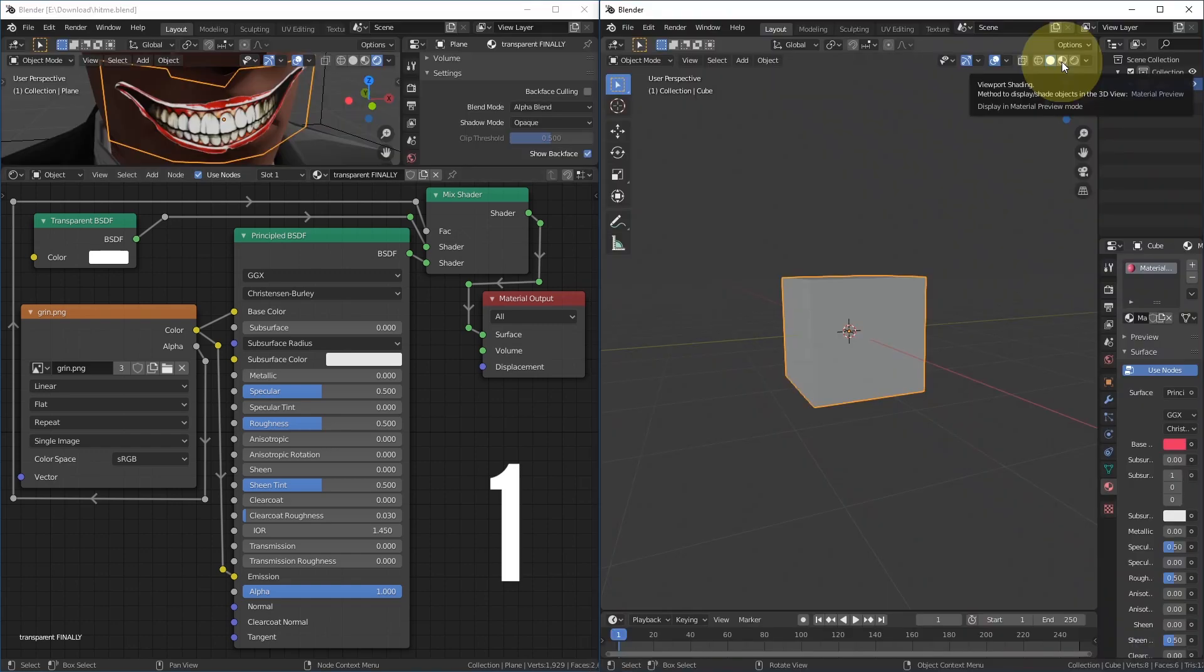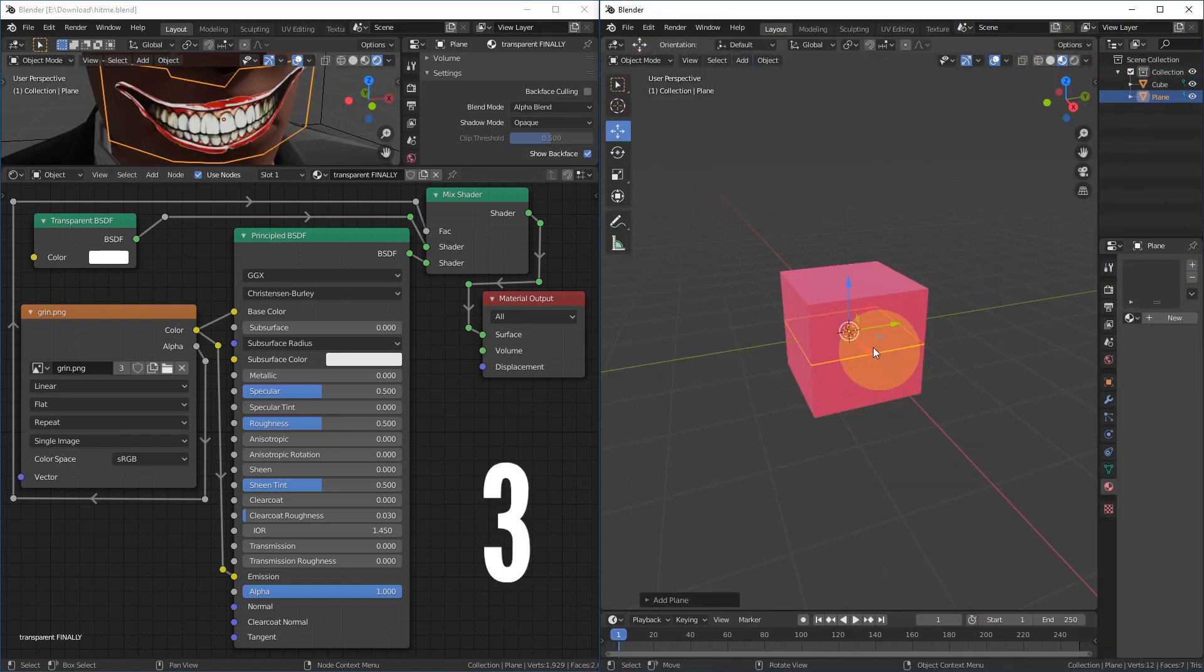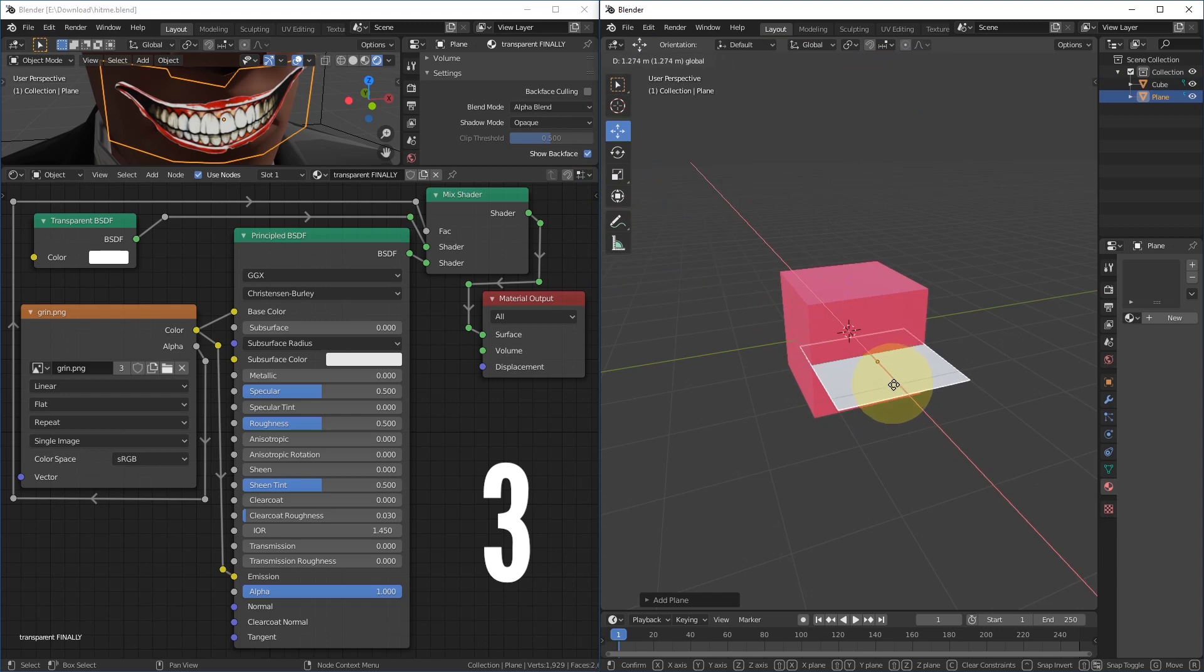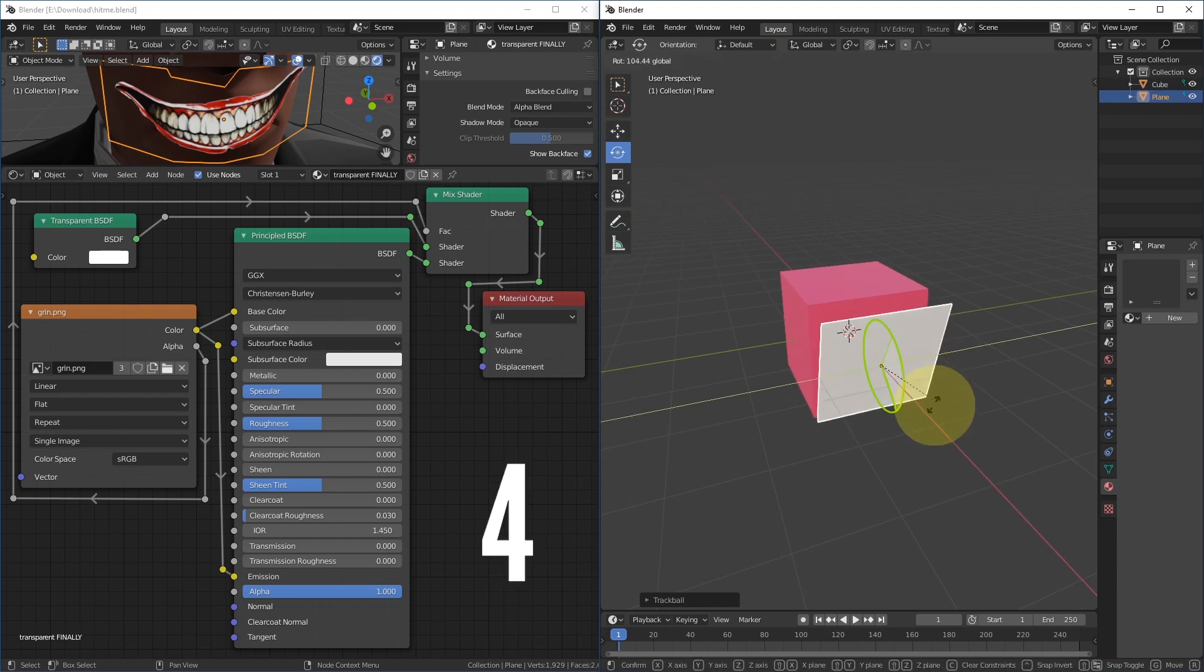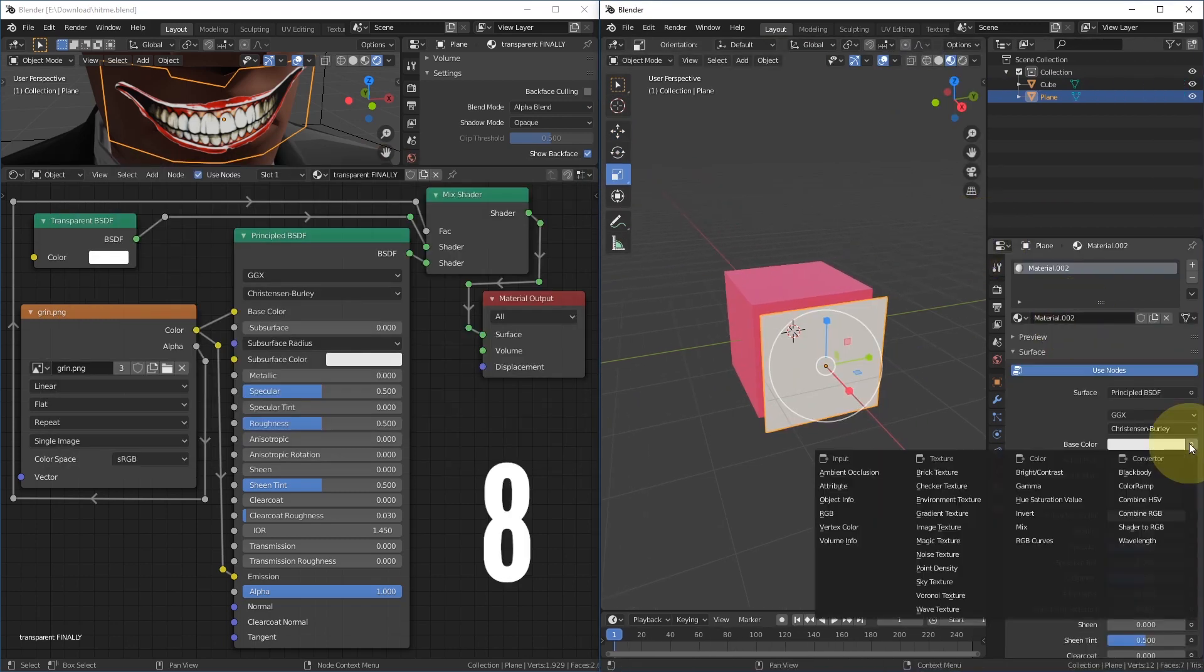Make the viewport rendering material preview. Add a mesh plane. Move the plane. Rotate the plane. Get a picture with transparency. Make it bigger. Create a new material.